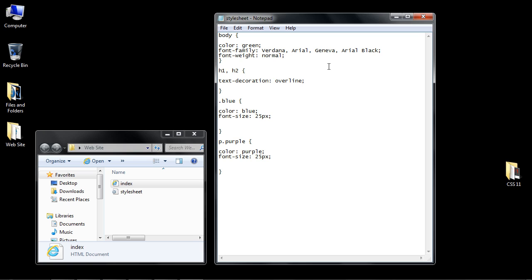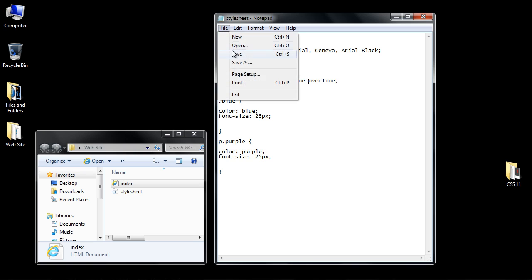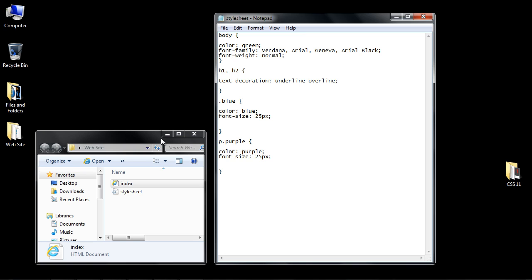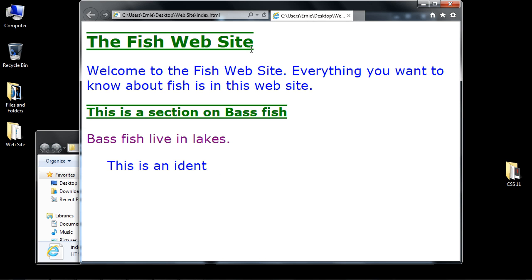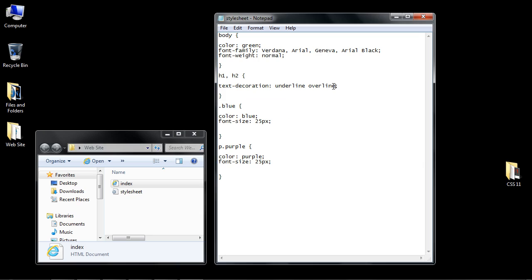Now you can also combine some of the parameters. So let's put in here underline. Let's save this. And you can see now we've got an underline and an overline.